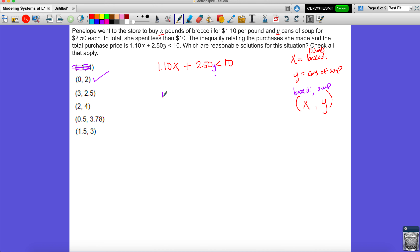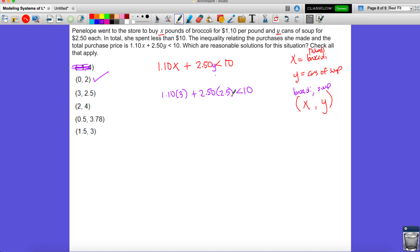What about 1.10 times 3 plus 2.50 times 2.5? You could do this mathematically, but think logically: broccoli can have decimals — you can buy two and a half pounds. But can you get two and a half cans of soup at the supermarket? You can't chop a can in half. So any option where y is a decimal is automatically eliminated.